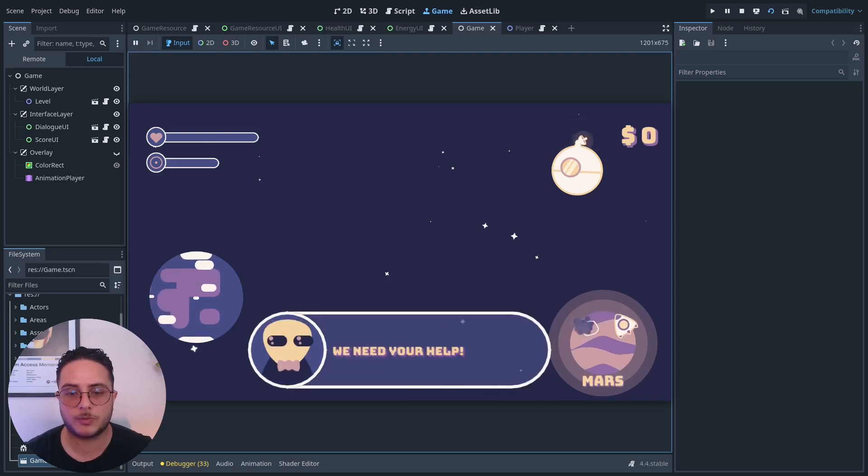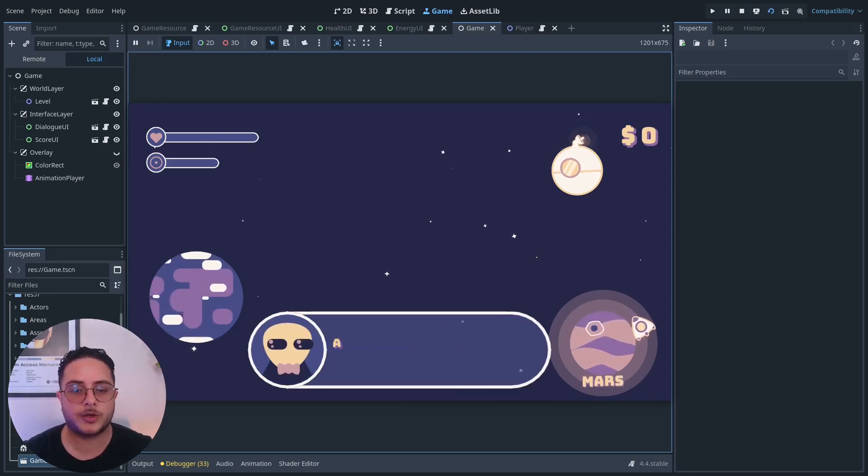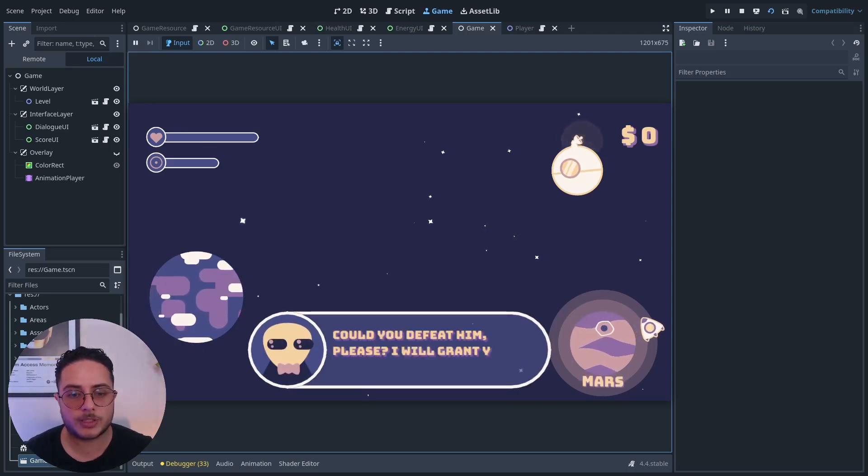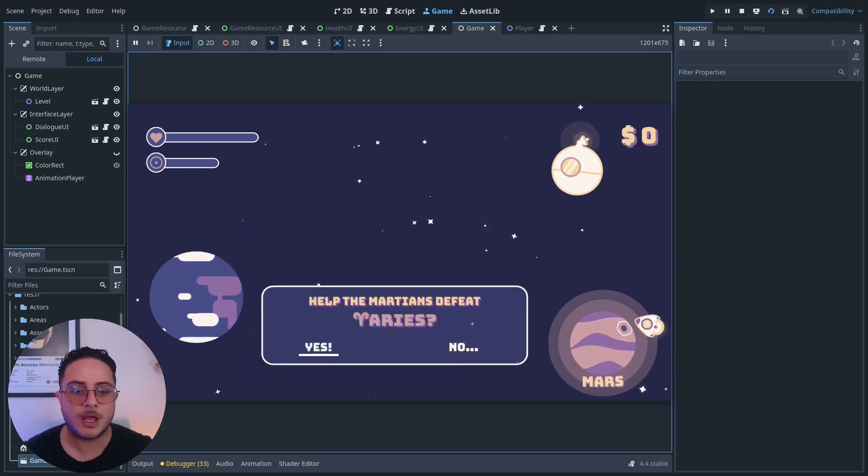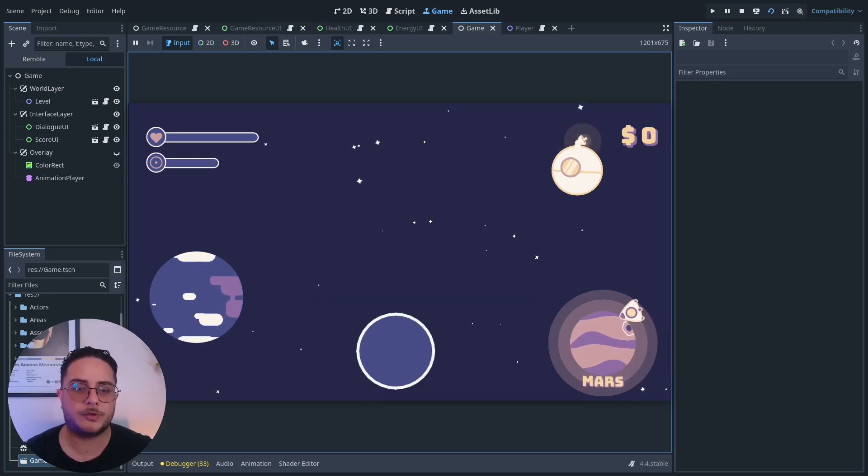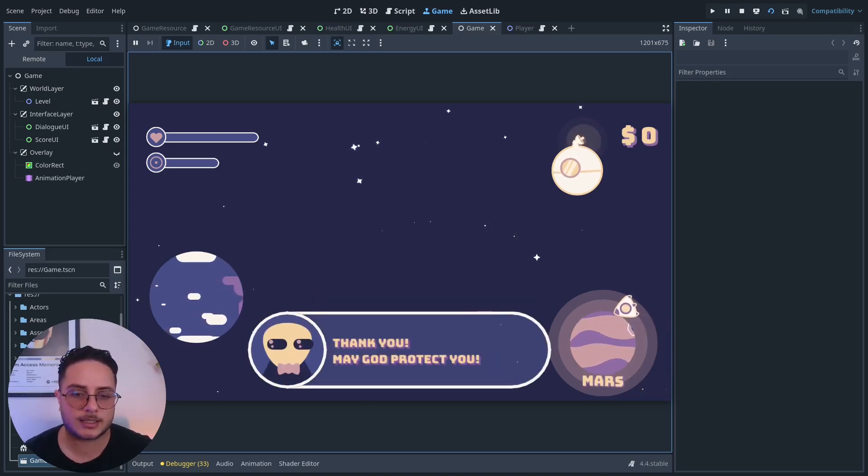We have a quest to defeat Ares. We have to go to Mars. We need your help. Ares, our guardian, went berserk. Could you defeat him, please? I will grant you an upgrade to your spaceship. And if we say yes,